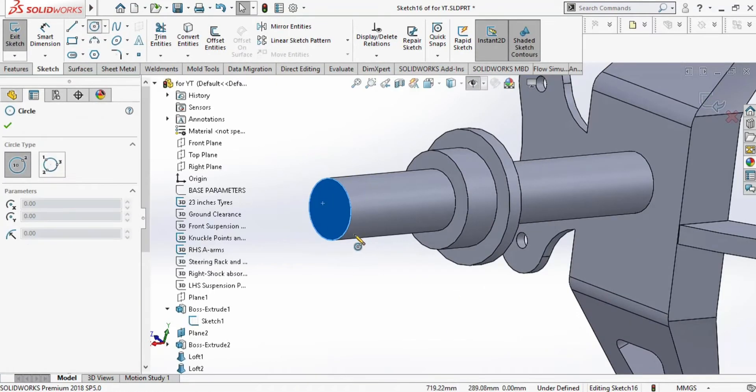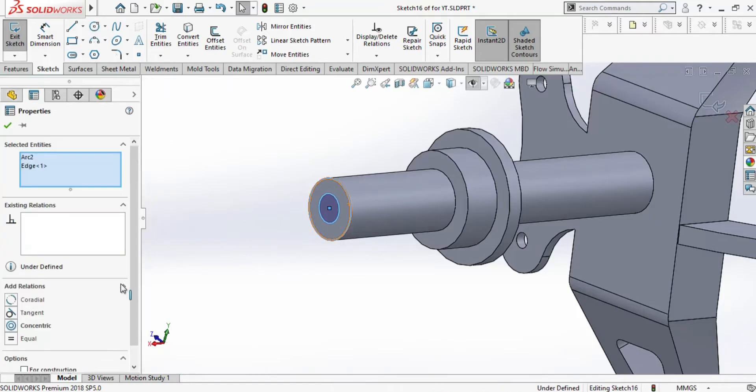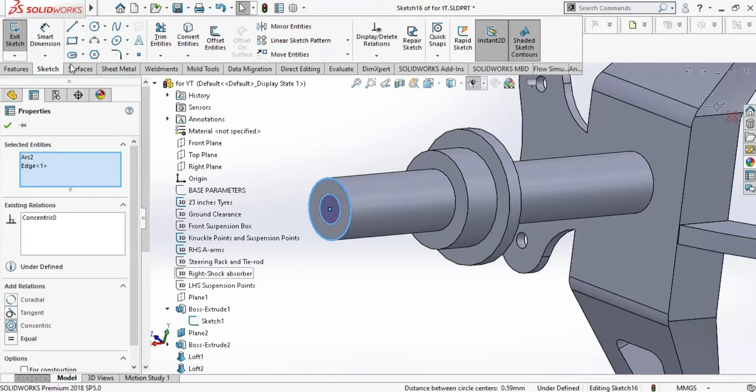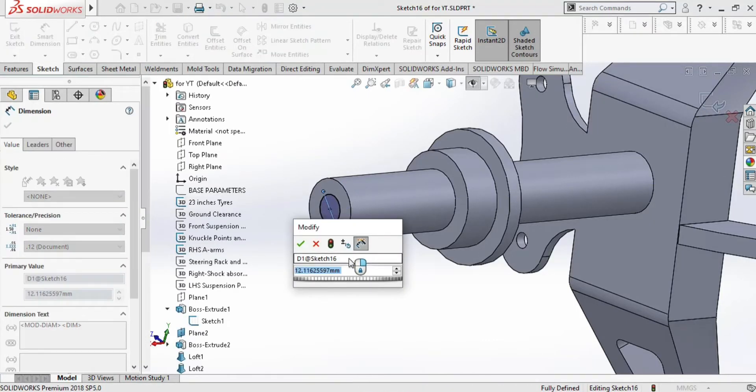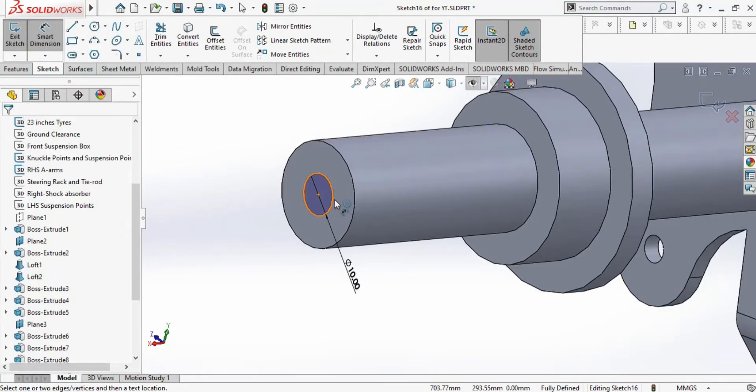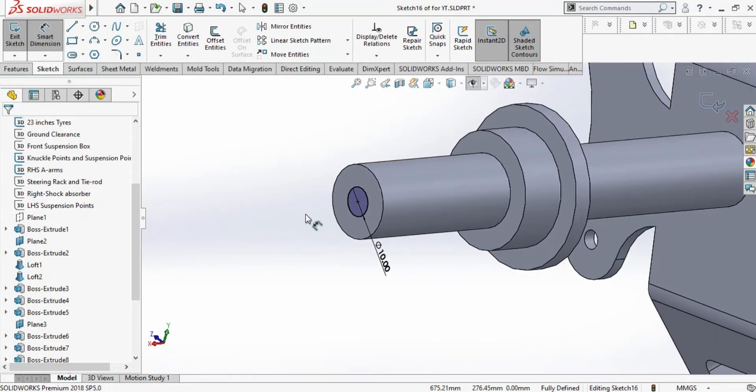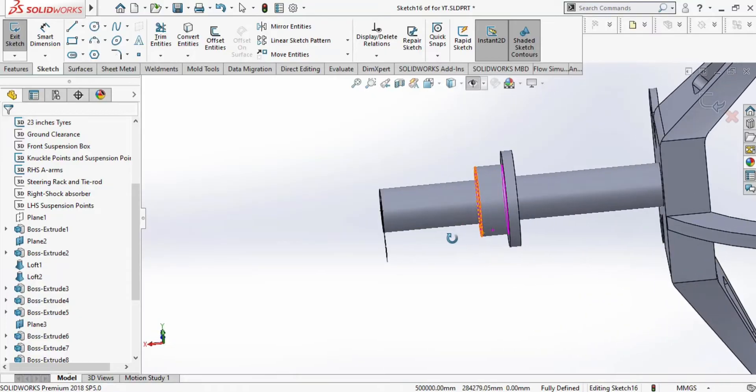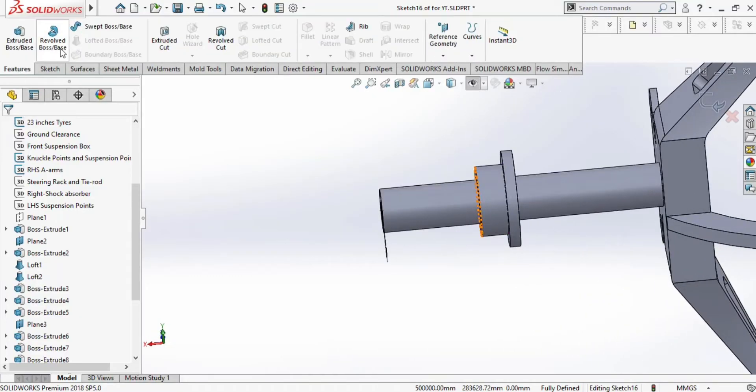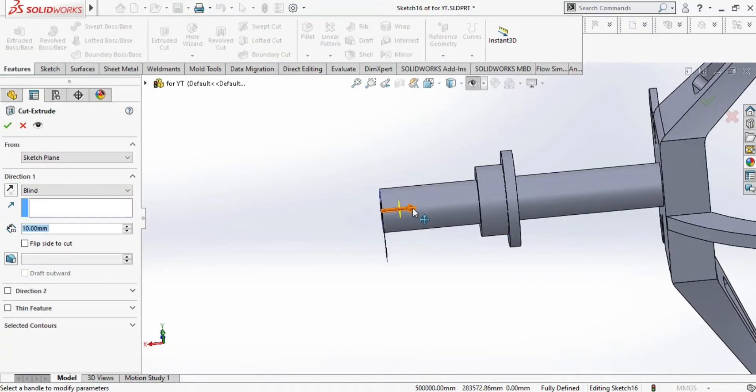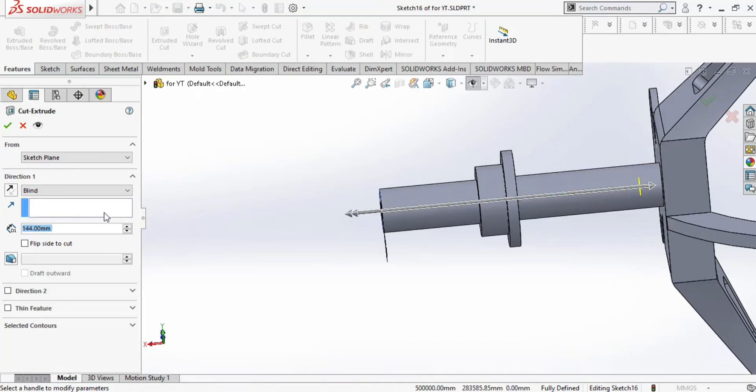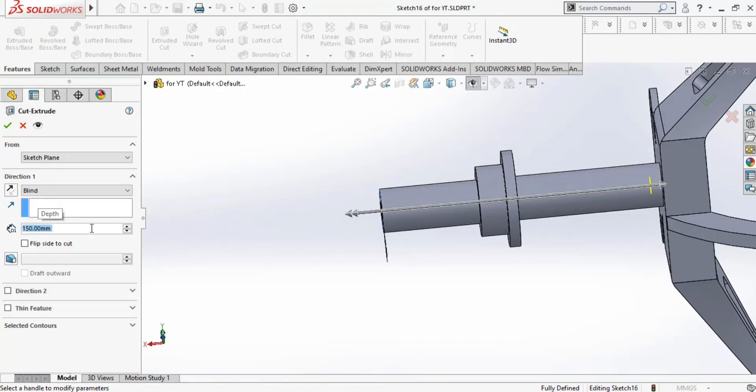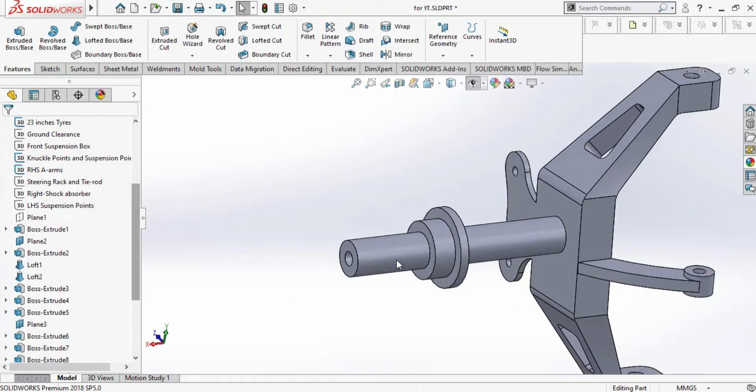That's it from the suspension knuckle body. Now we will remove the material from the shaft as well. We can create a circle and cut the material along its length so that it doesn't become solid, it becomes hollow with a certain thickness. Let us cut the material up to here. 150 looks okay, and press okay.